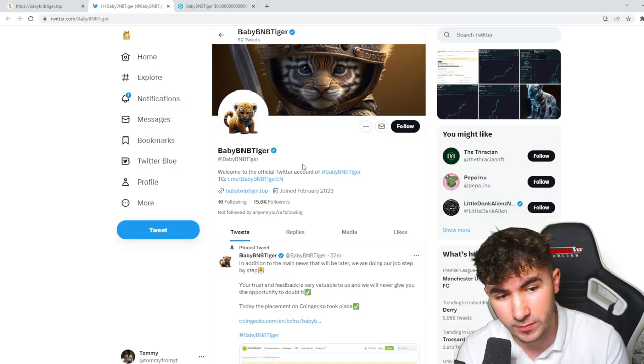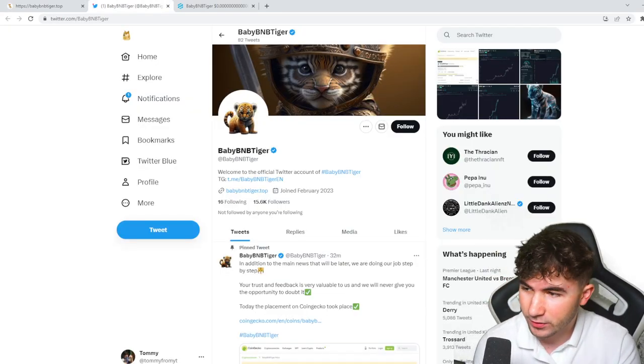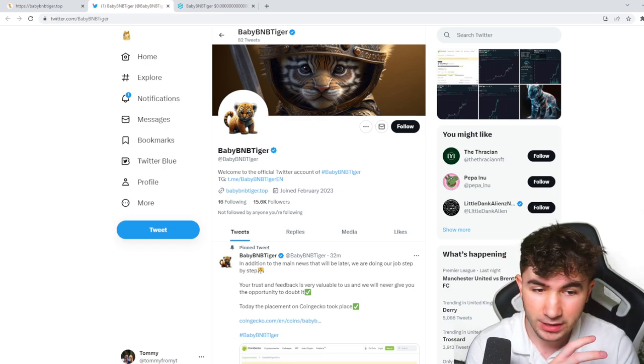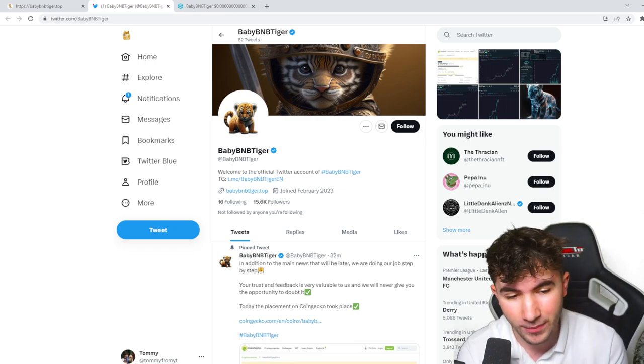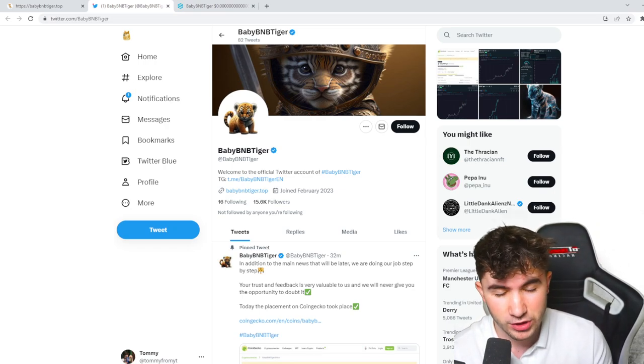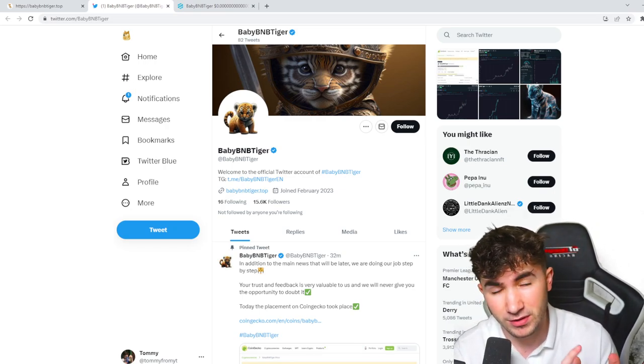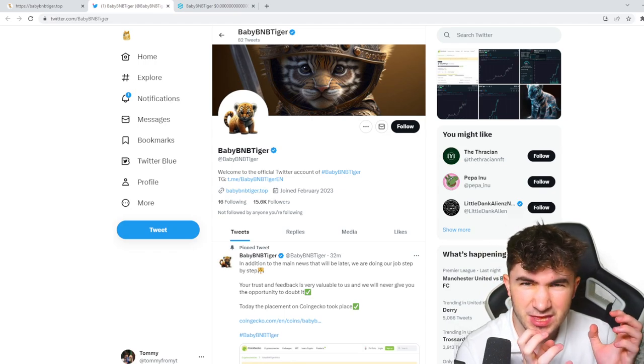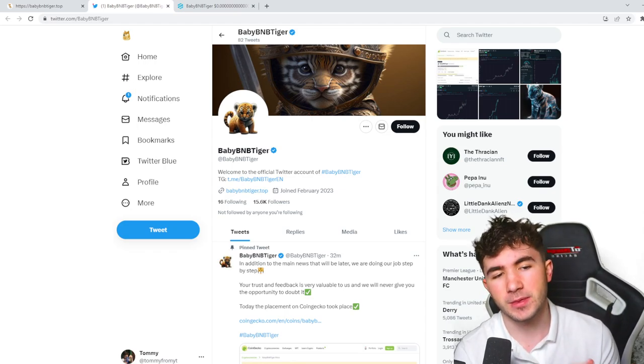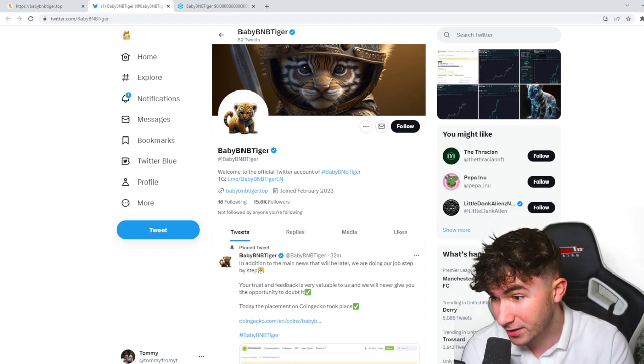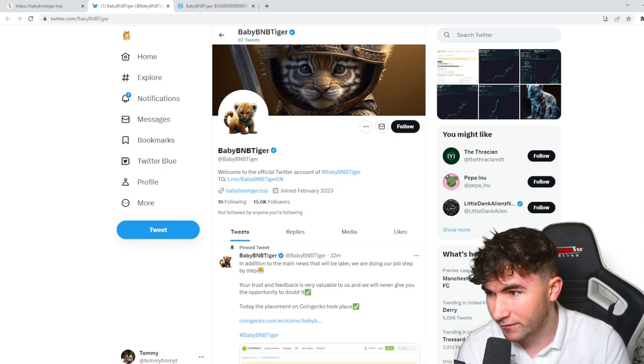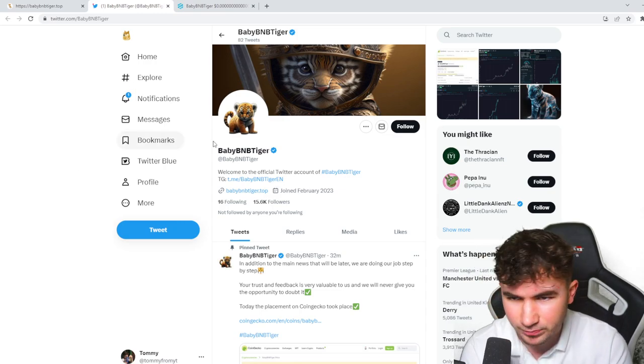If you go to their Twitter page, you can see 15.6k followers, which is an absolutely beautiful amount. Whenever you're looking at a project, you really want that community to be tightly knit. You want everyone to be on the same wavelength and with Baby BNB Tiger, that's really what I'm feeling right now.